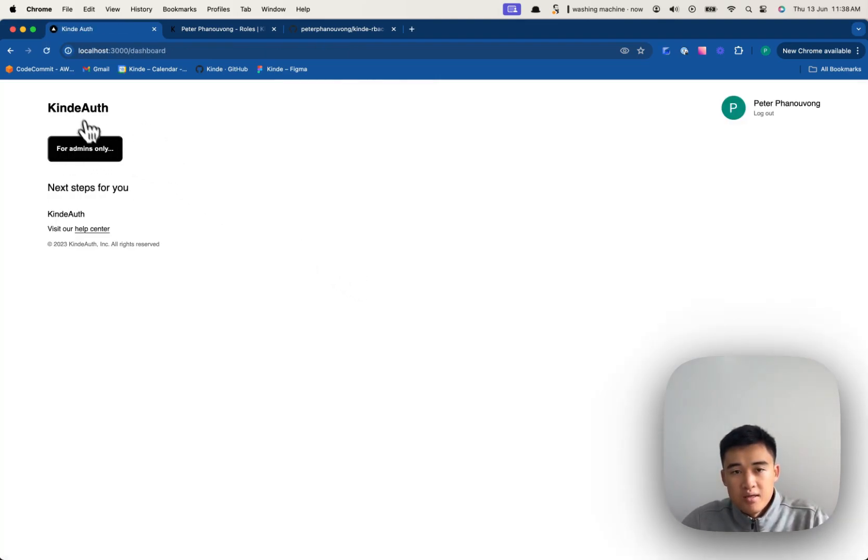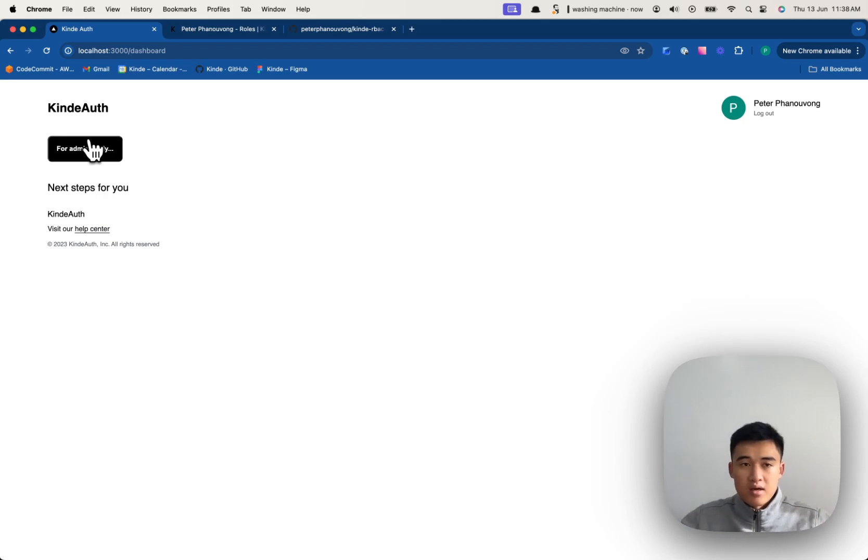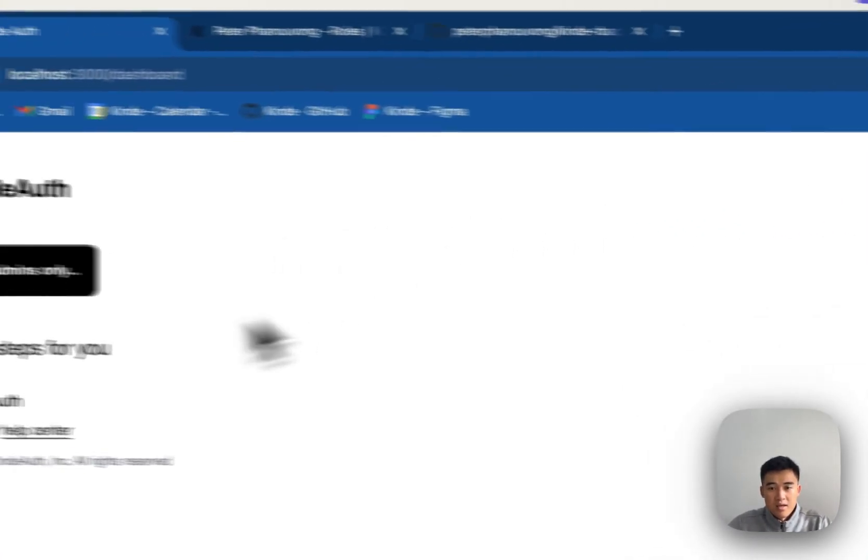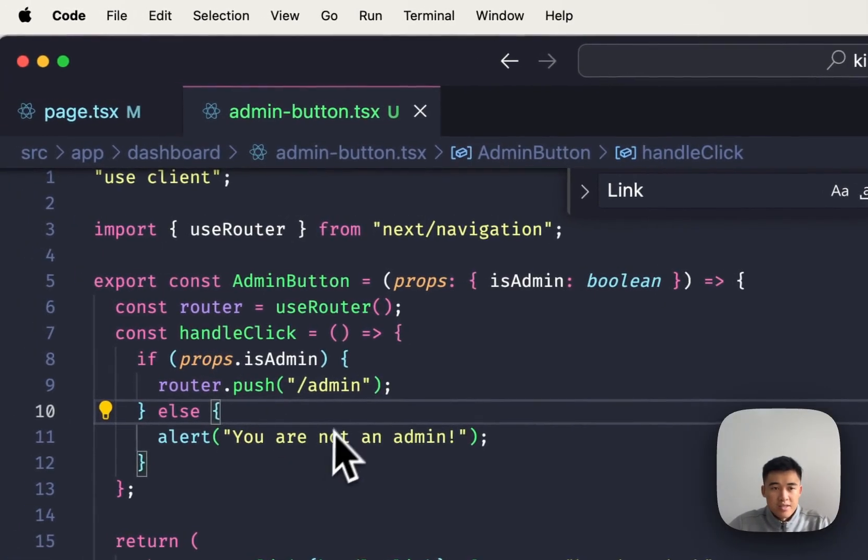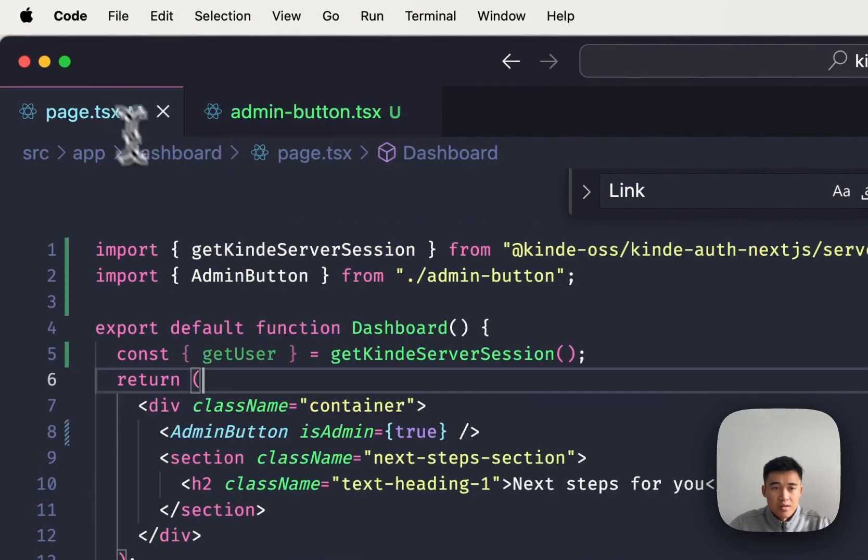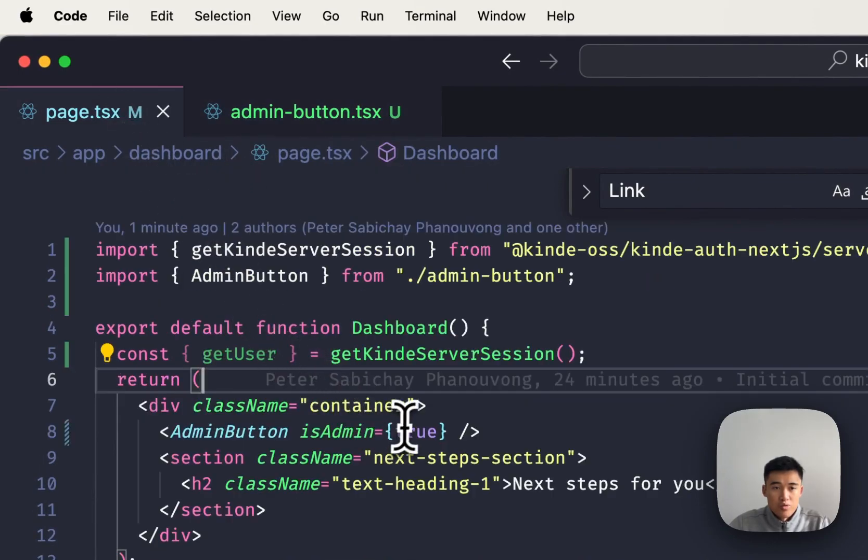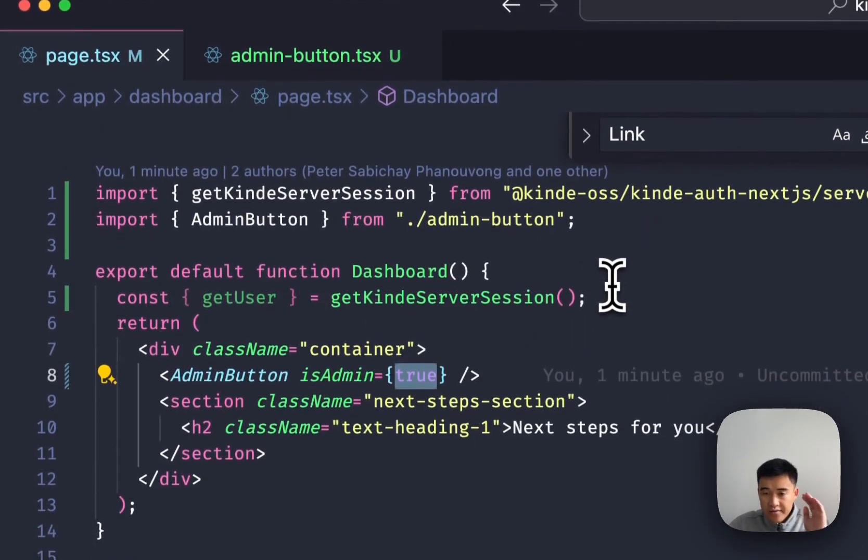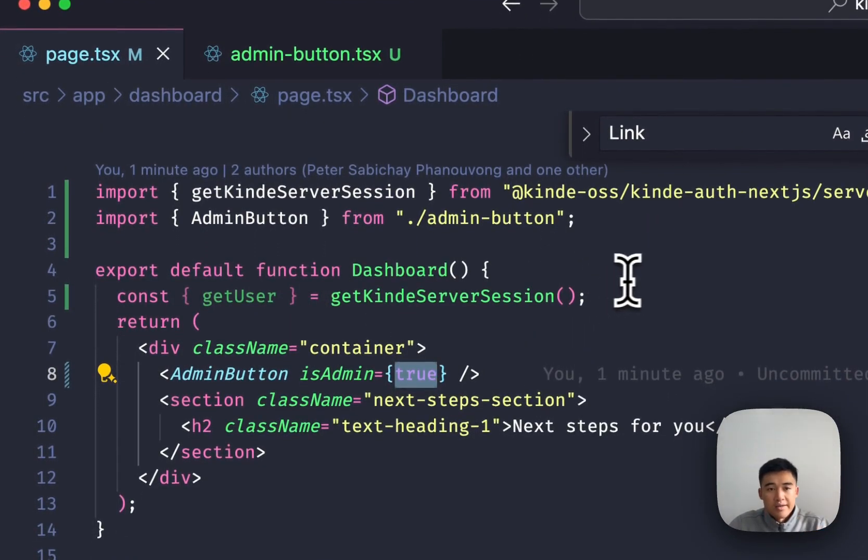Now, this button still has no idea about the current roles that Peter Fanevon has. It only has this true or false. But let's actually get it from Kinde.